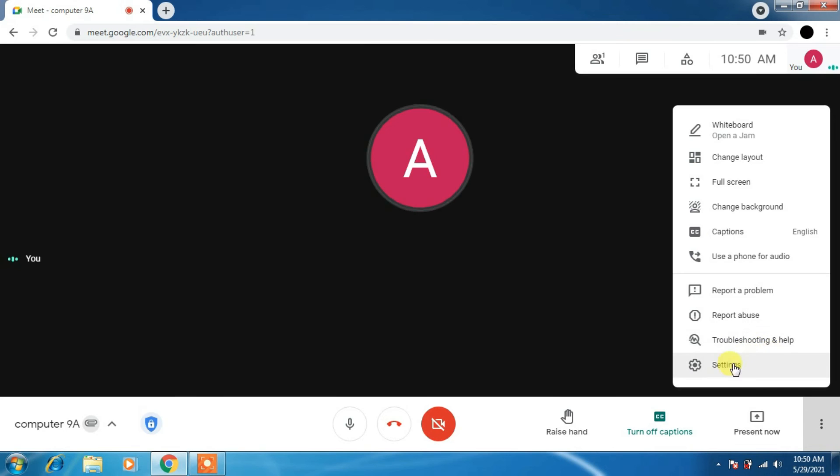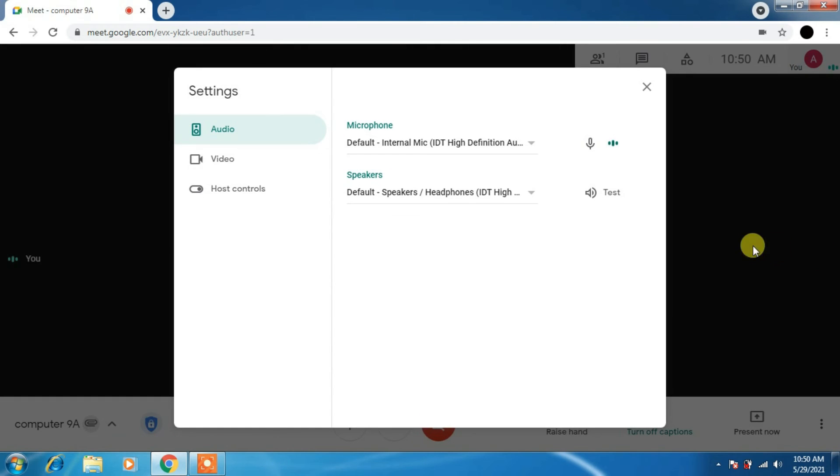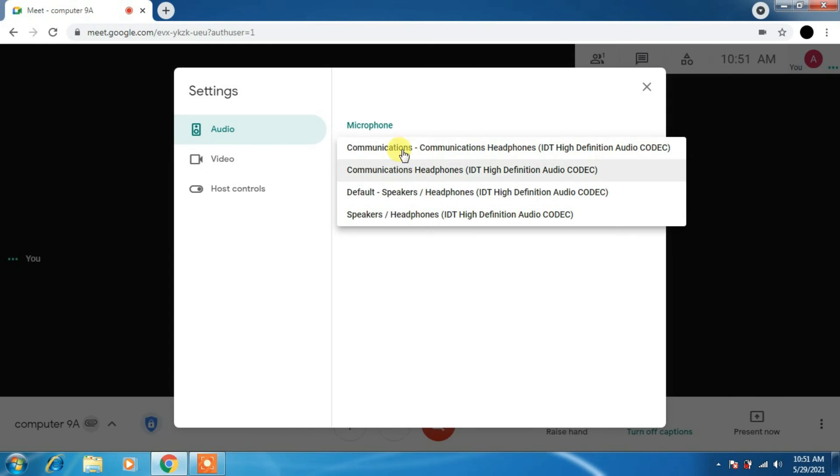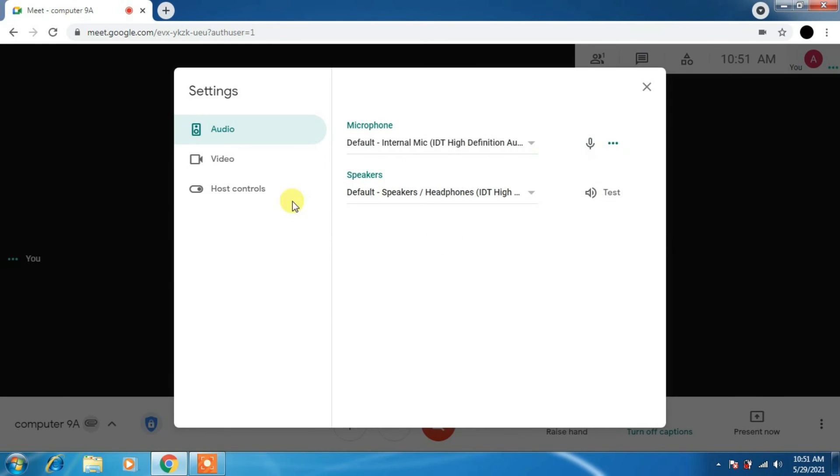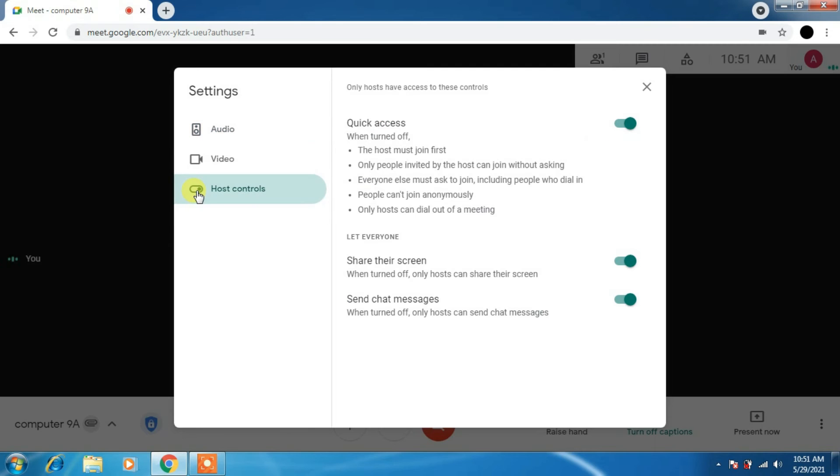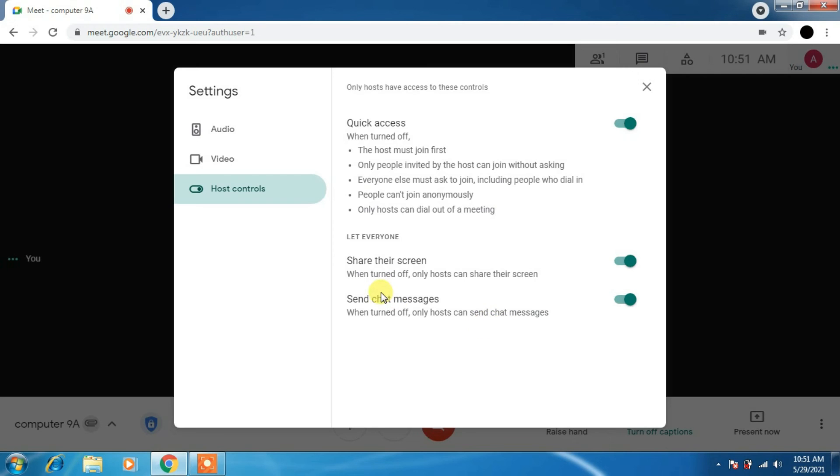Here audio, you can see audio is working. You can change here speakers, default speakers, communications, headphones, speakers, headphones, video, host controls. This is very important part for you. Please read it carefully. This all should be on. If you turn this off, only host can send the messages. So I just suggest you to turn it off so that your users can't do the chatting.